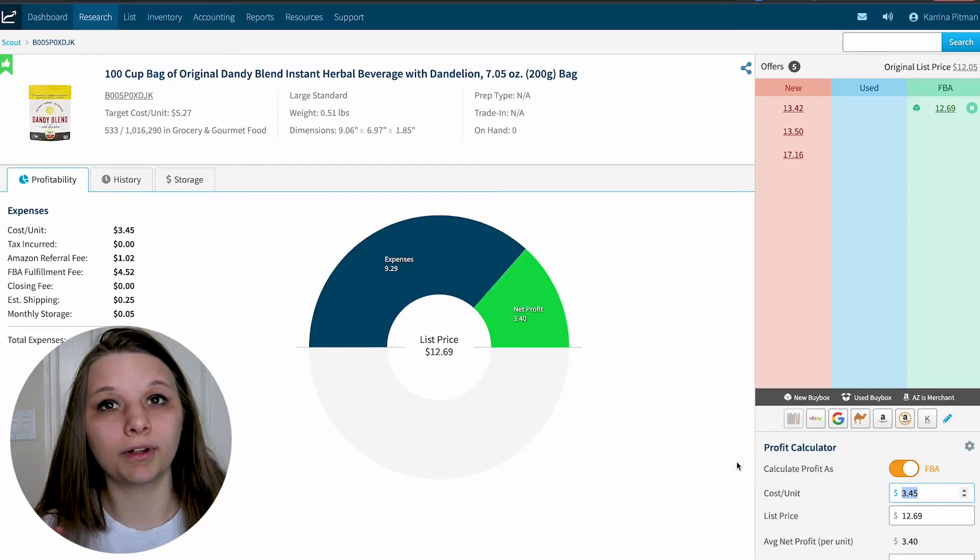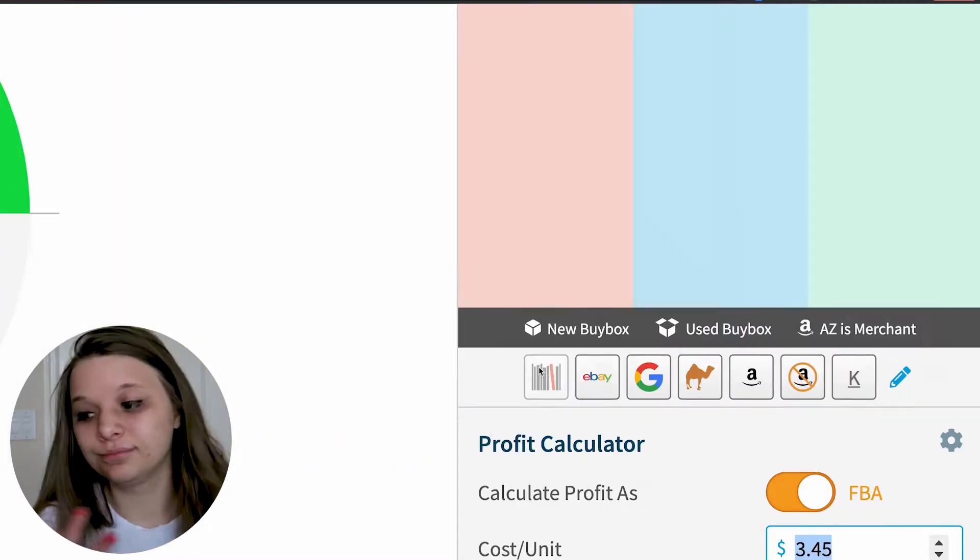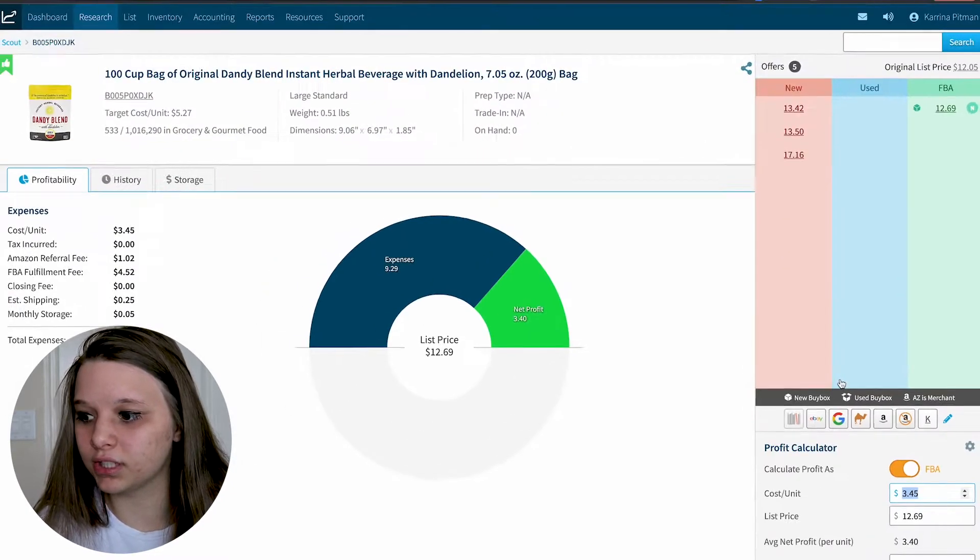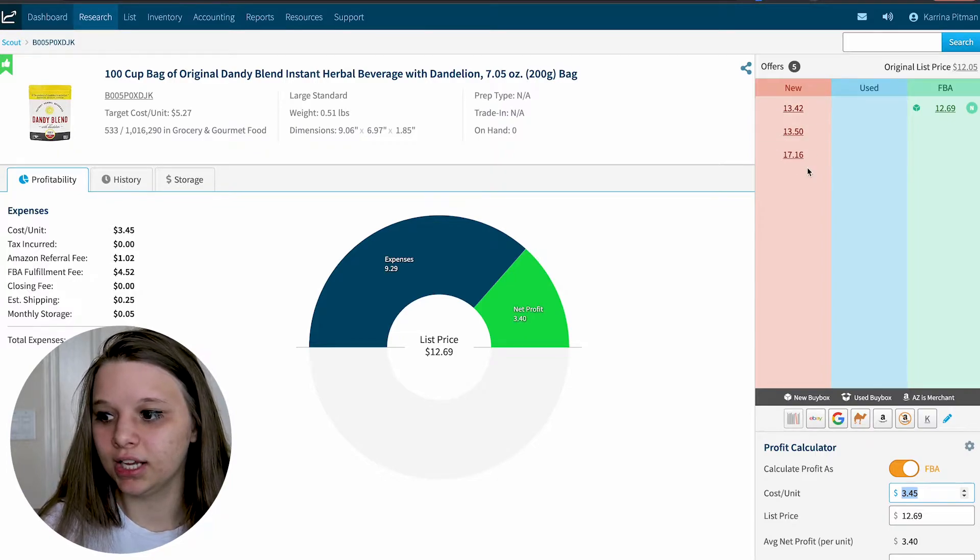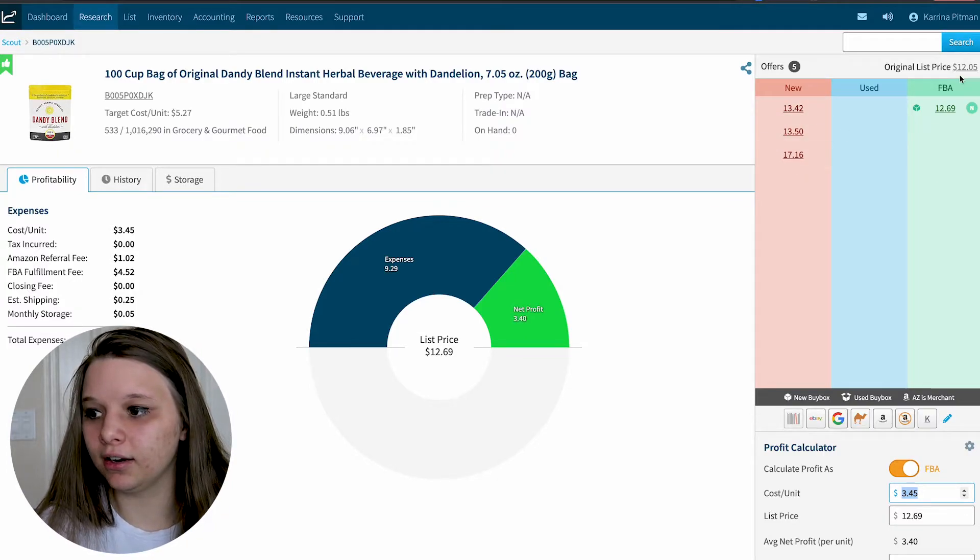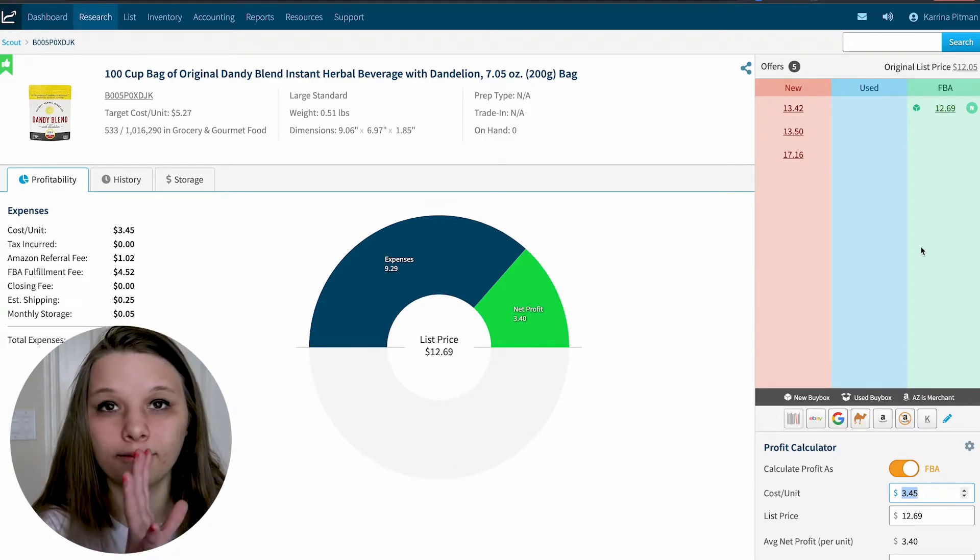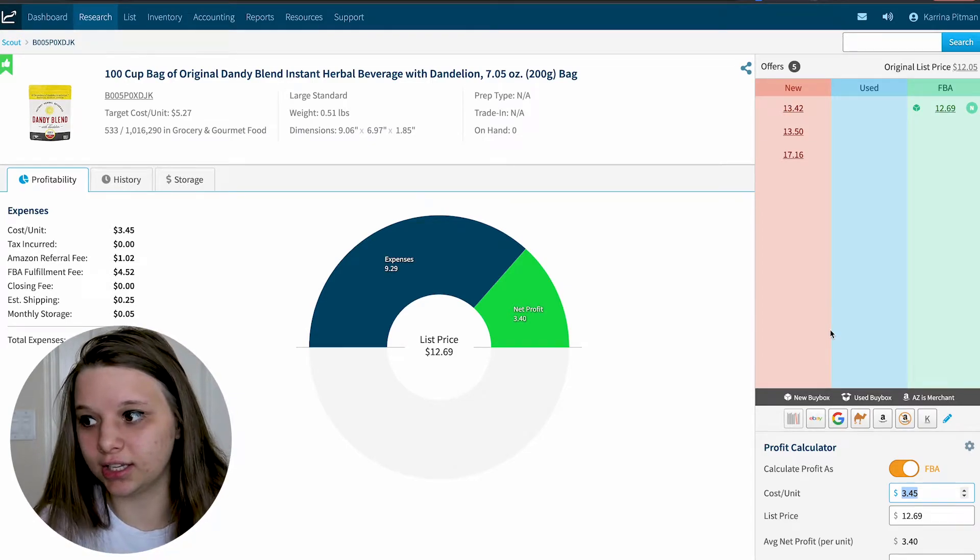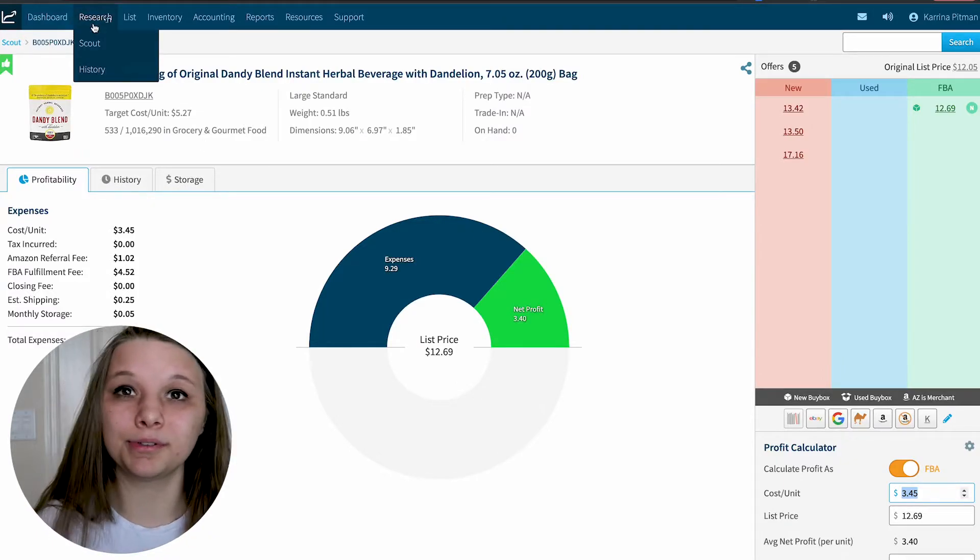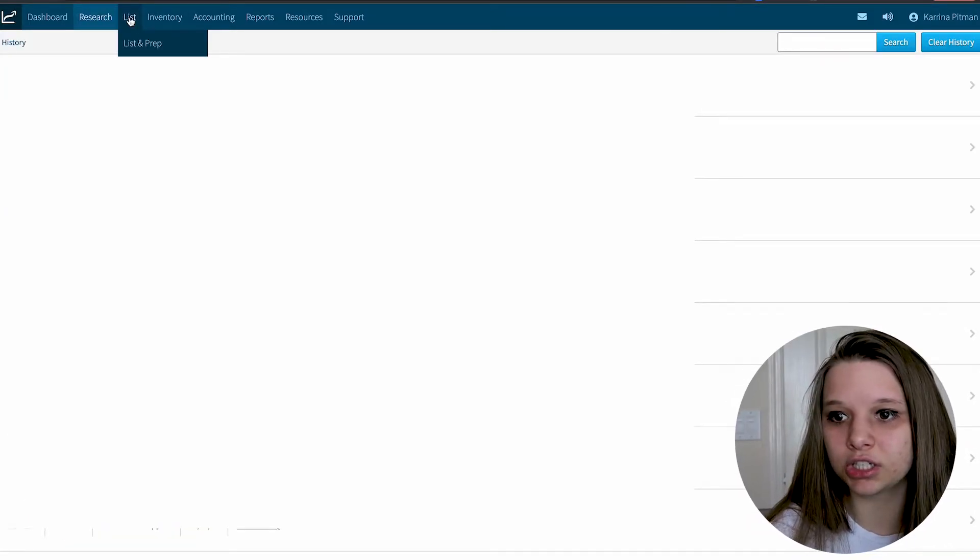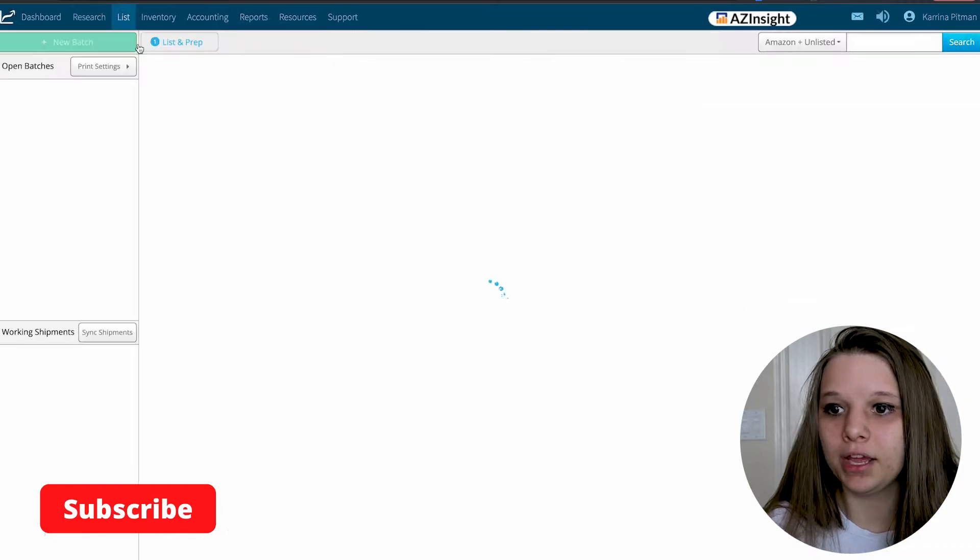Of course, that will fluctuate with your repricer, but that is essentially the research section. It also has other tools here that you can use, but I really only use Amazon and then Keepa. This orange section is fulfilled by merchant sellers, this green section is fulfilled by Amazon sellers, and the middle is used, which you'll probably see most when sourcing books. You can press history and it'll show you everything you've looked up.